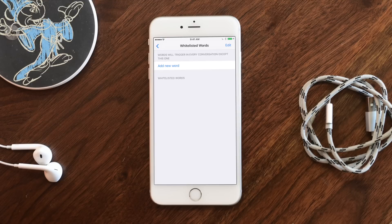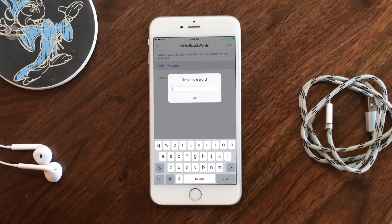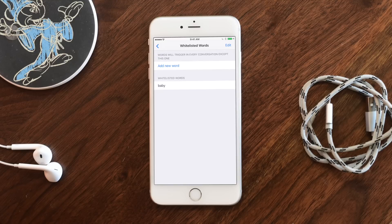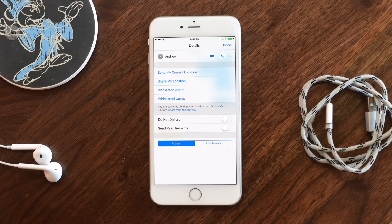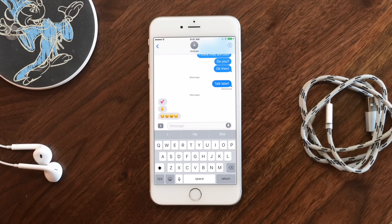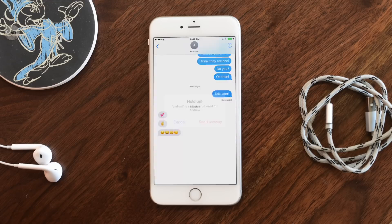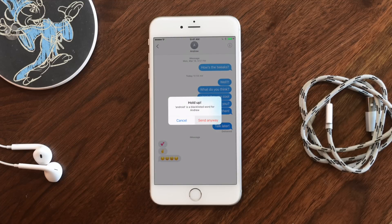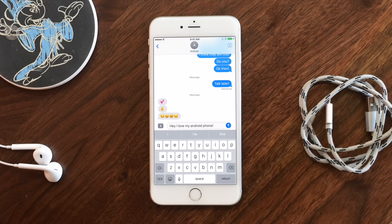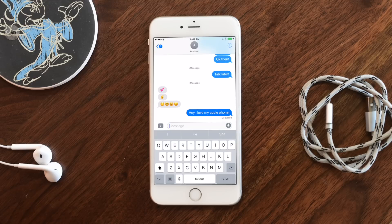We also have whitelisted words, which will be okay in this conversation but not in all the others. So maybe I want to put the word 'baby' — so I don't accidentally say it to a coworker or boss. Now I'm going to send a message: 'Hey, I sure do love my Android phone.' When I hit send — an alert! That's a blacklisted word. I can send it anyway and override, but I really want to hit cancel and switch that to 'my Apple phone.' And that one goes through, no problem.